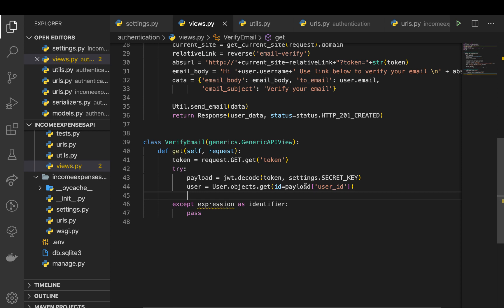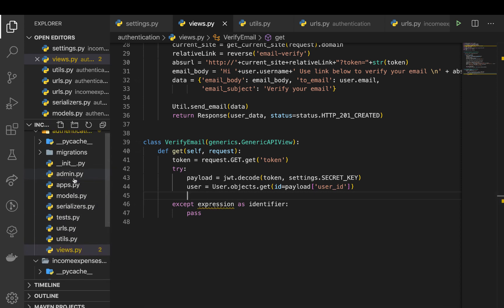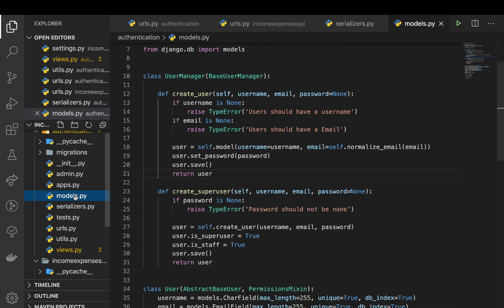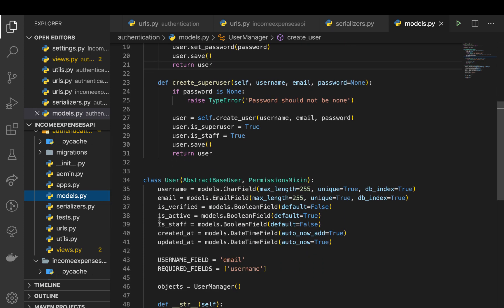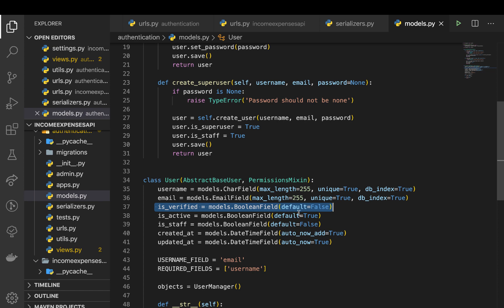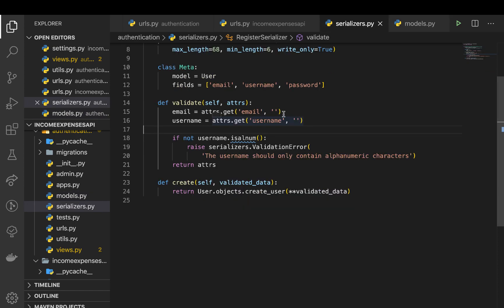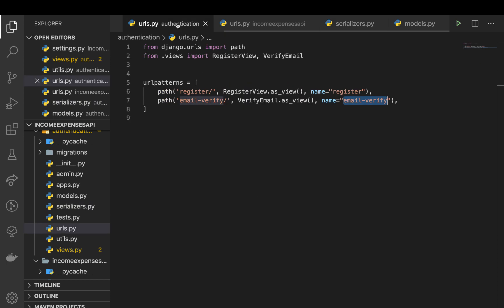All right, so once we have this, this should give us the user. Now we need to change their verified property. So here in models.py you should be able to see that we set up an is_verified that is false by default. So meaning right at the moment this user is not verified. So if I come back to our